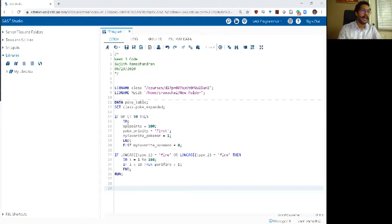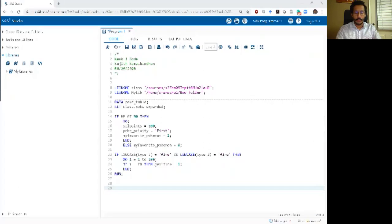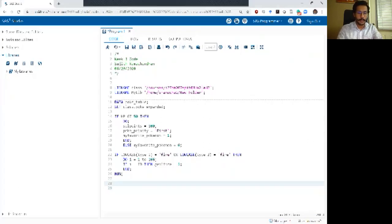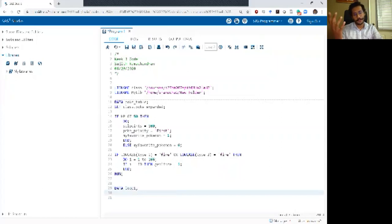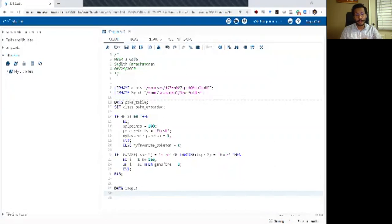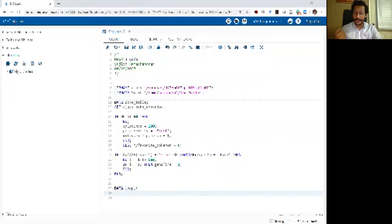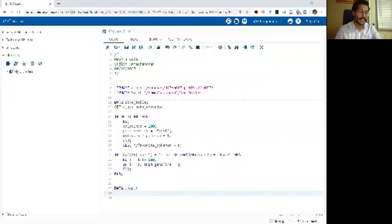Let me begin by writing an example. I am on SAS Studio here. Let's say I want to create a dataset called loop1. I am not going to write a set statement in this particular example because I am going to create this dataset without any pre-existing dataset — a fresh dataset — and I am going to tell SAS what to put in it.